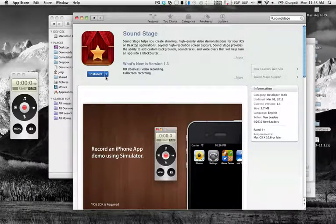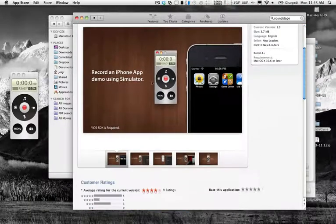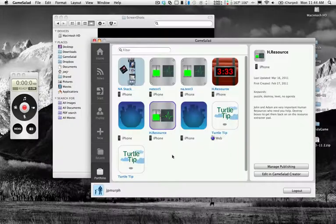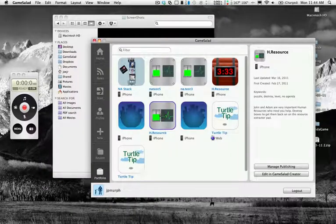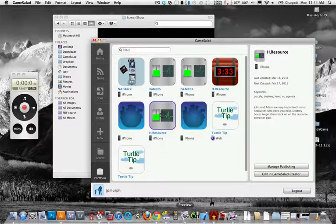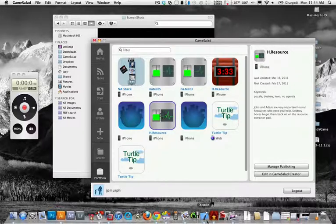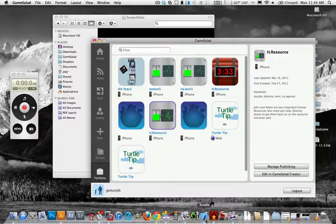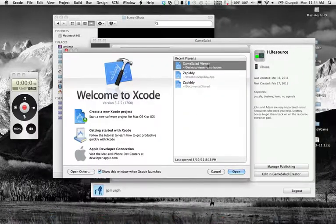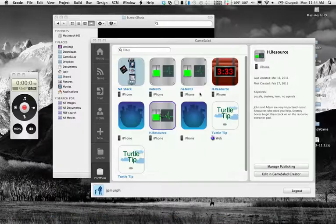Hey guys, real quick I want to show you how to use this new app for recording a screencast of your iPhone game. You open up your game and in the background we can also open up the GameSalad viewer in Xcode.